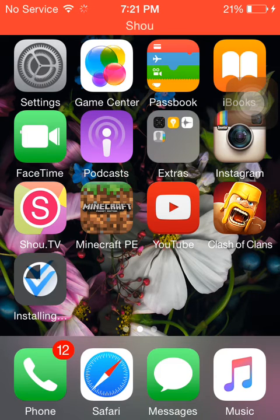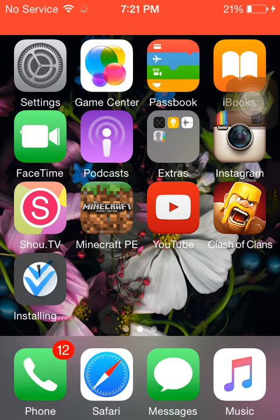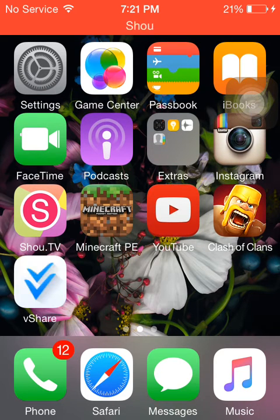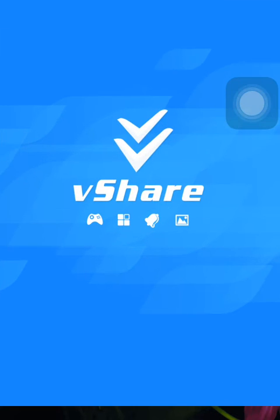Once it's done downloading, you're going to open the app. It's almost there — and it's done. It should do something and then reappear. There you go — vshare. Open it up.